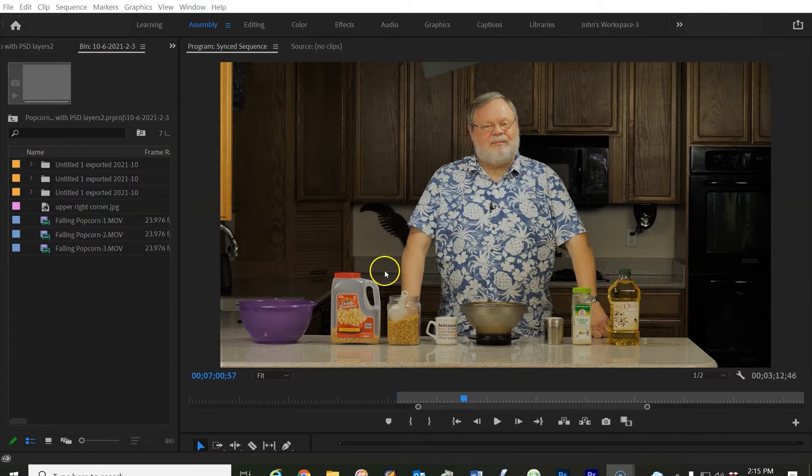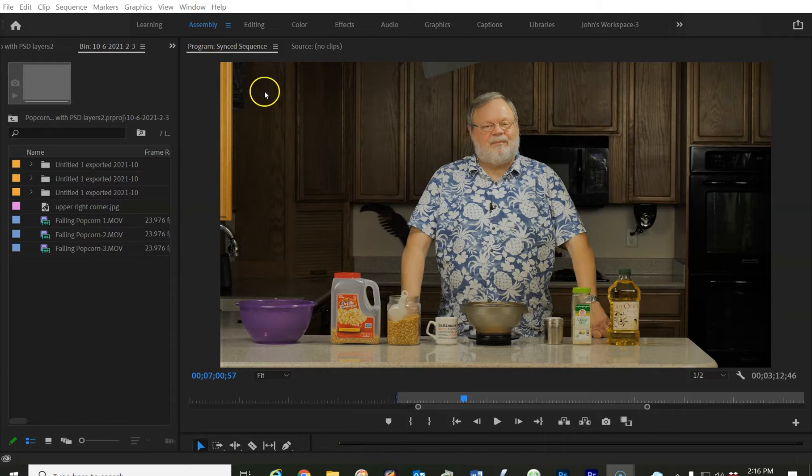Hi, I'm John Packard. In this video I'm going to show you how to get rid of some unwanted things in your Premiere project using Photoshop to create a mask. To me this was the easiest method.